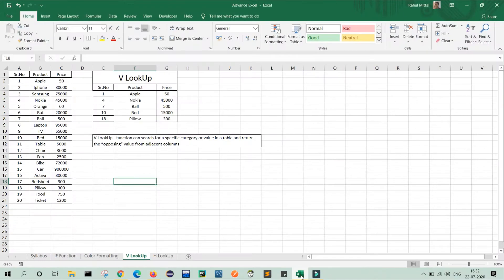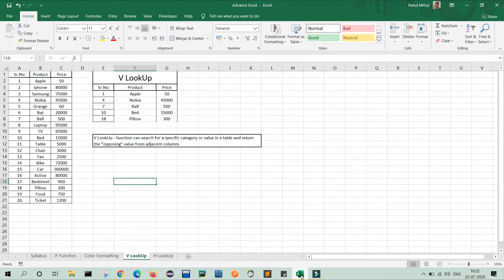Friends, in my previous video, we learned about VLOOKUP. If you missed that video, then I will provide the video link into the description box. You can watch from there.